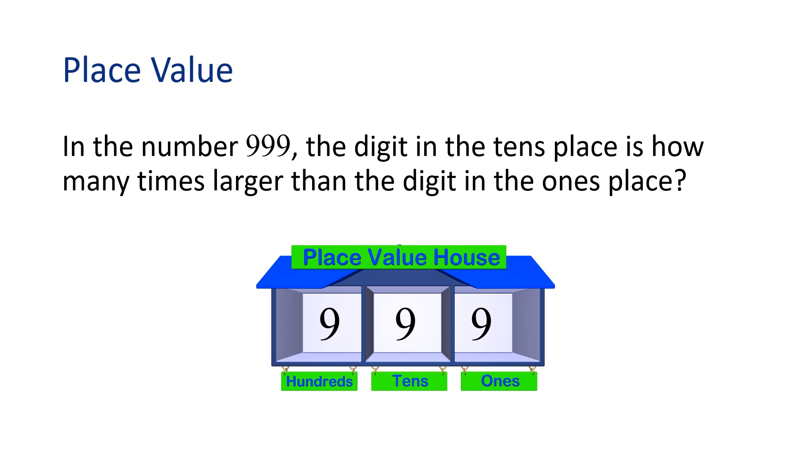We can show this by writing 90 divided by 9 equals 10, or 9 times 10 equals 90.